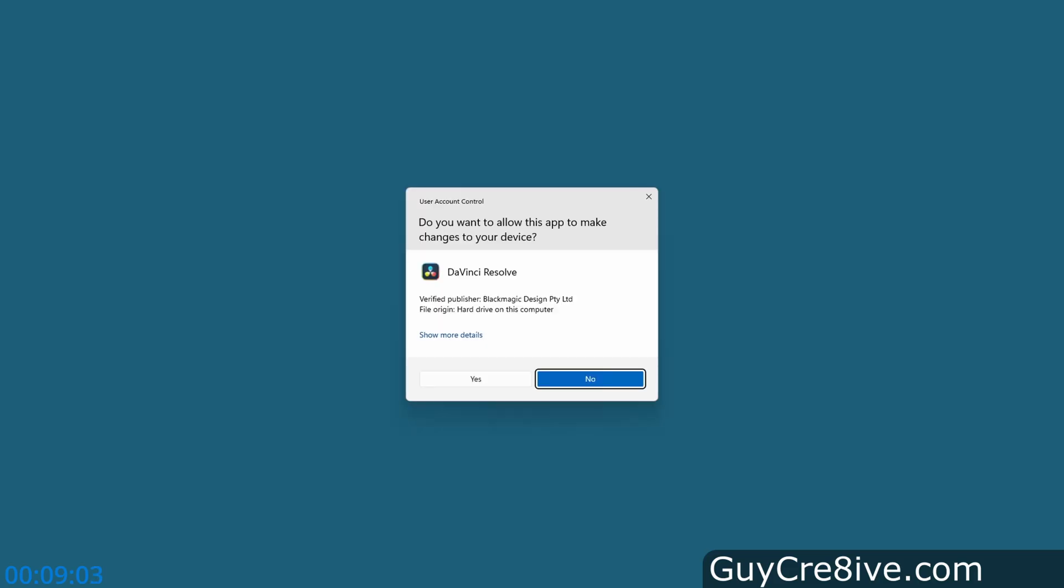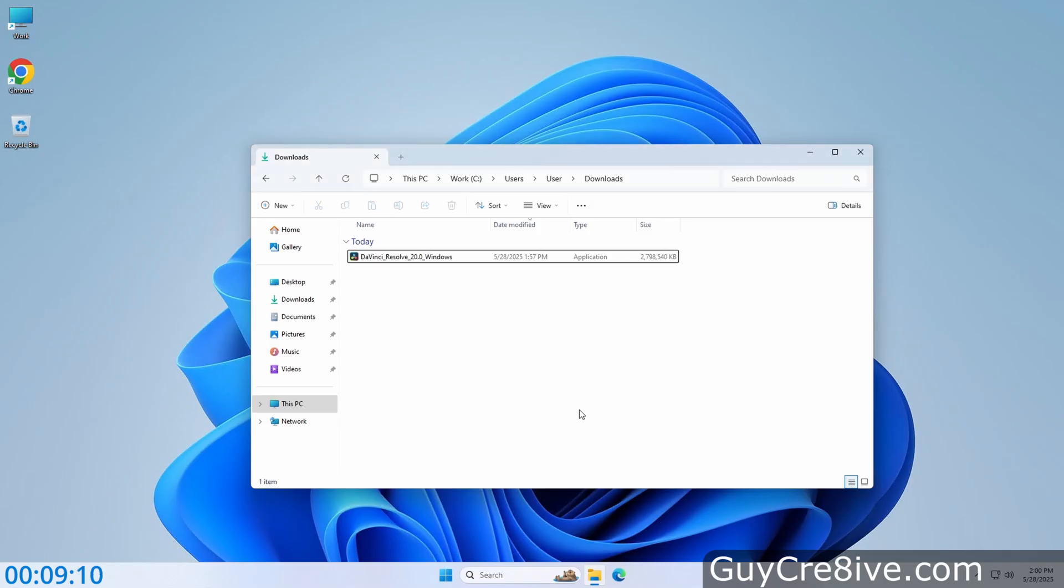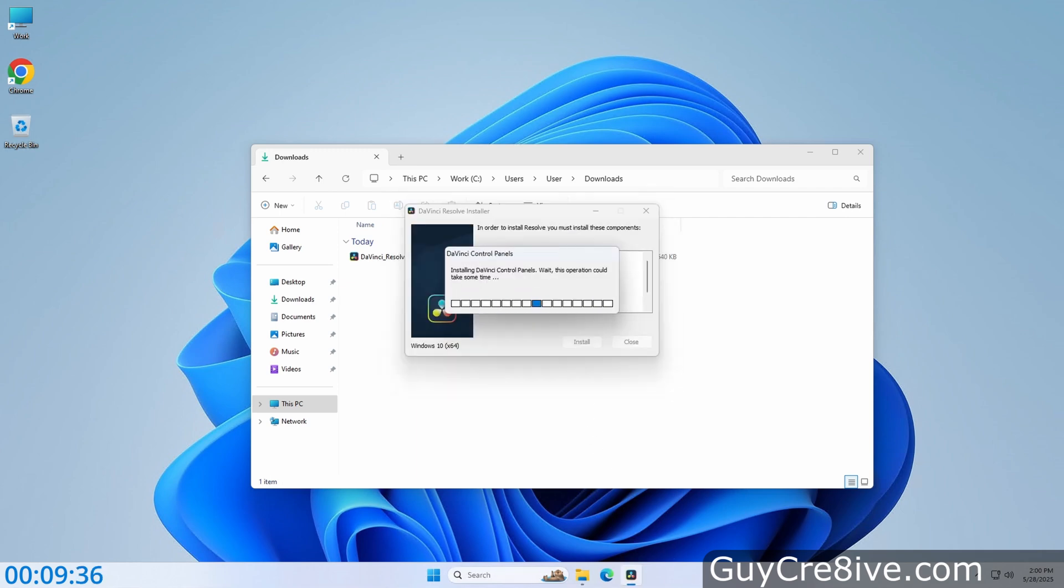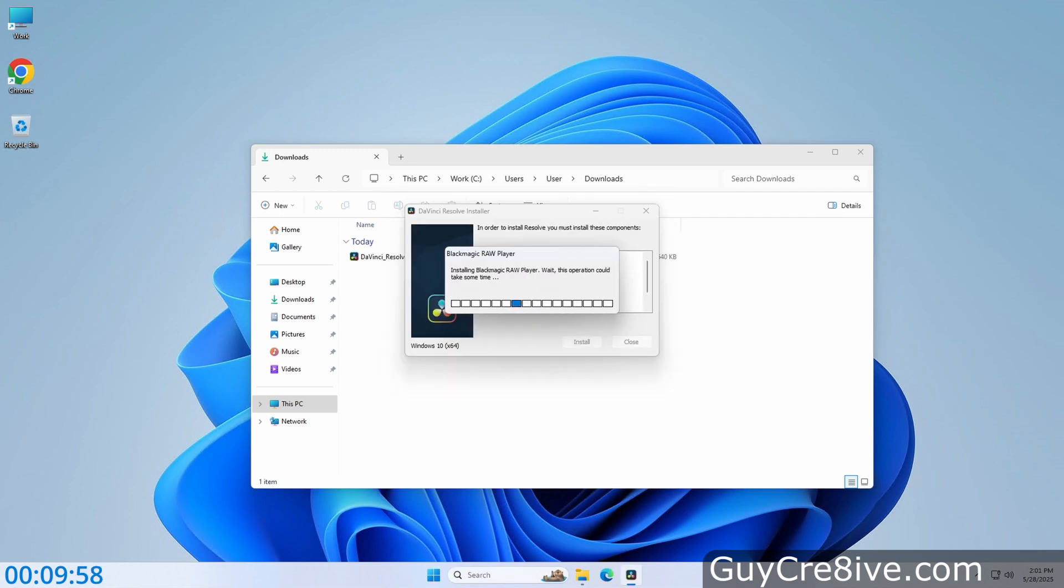Then once the extraction is done, it will prompt me to allow the application to make changes to my computer, so I will click yes, and then wait for the installer to pop up with options. And from there I will leave everything set as is, and click on install to begin the setup, which will take about a minute or so to begin.